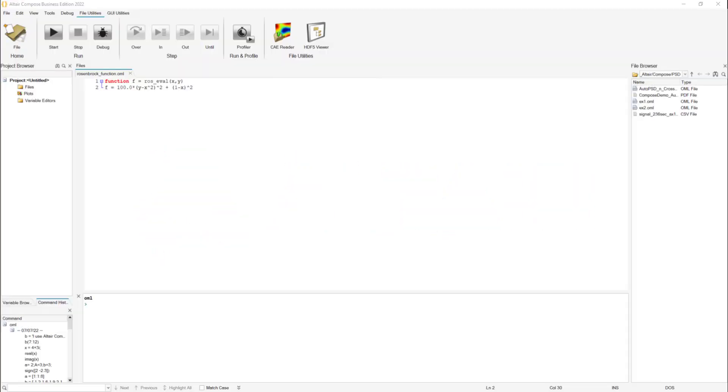Welcome to this video. In this example, you're going to learn how to register a Compose or Python function in Hyperstudy.